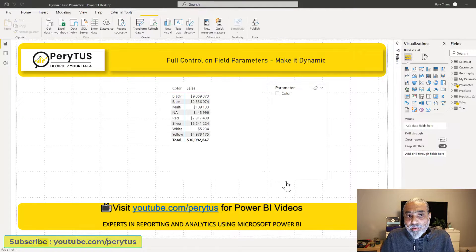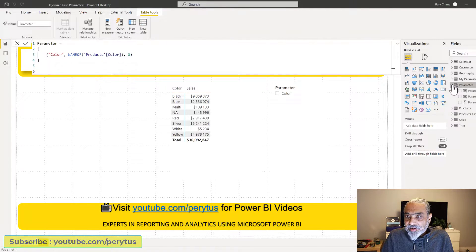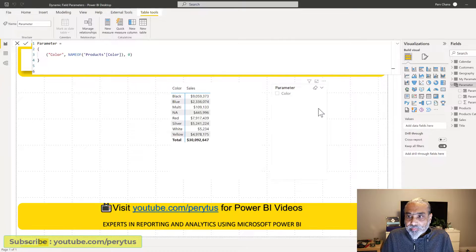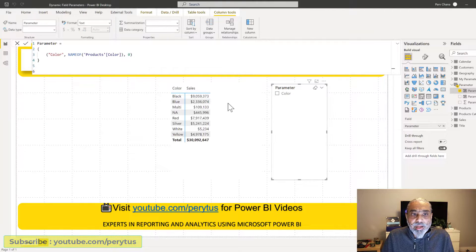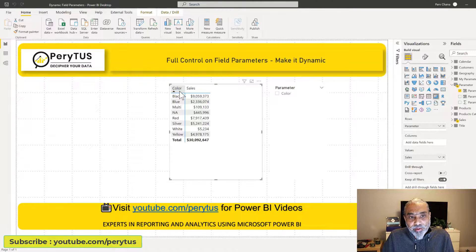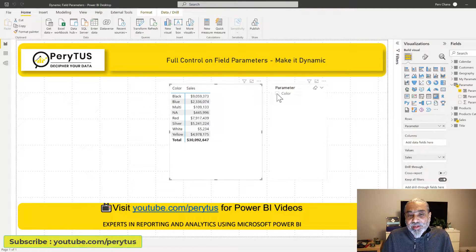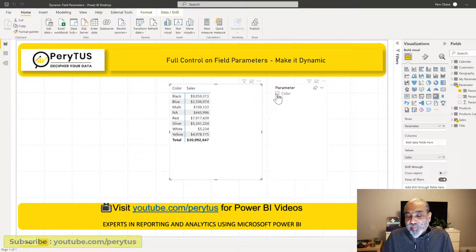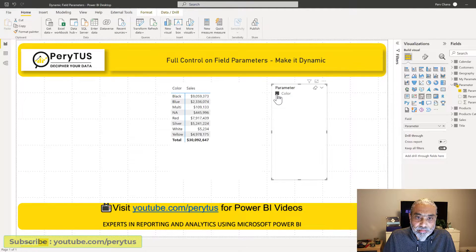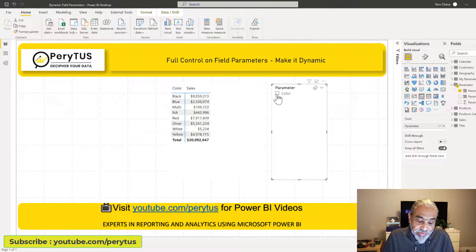This is just the default when you create parameters and this information gets automatically added. I've used the parameter in the slicer here — color — and also showing the field parameter on the rows along with sales. Right now there is only one column in the field parameters and nothing is changing.